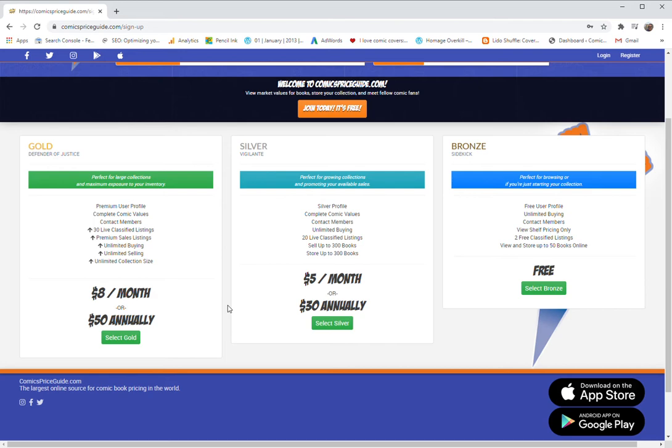If you're a premium member, which is either gold or silver, the bronze members can only see five. So you're not going to be able to keep up with the market if you're a bronze member.